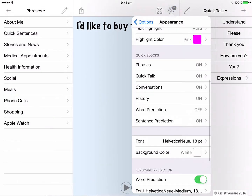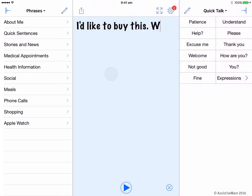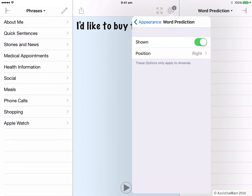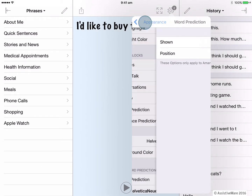So I go into my options and choose word prediction. I'm going to slide it to turn it on. You can see that it is positioned on the right. So when I go back to my message, if I tap through the quick blocks on the right side, you'll now see word prediction as an option.